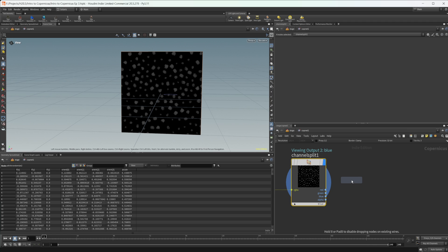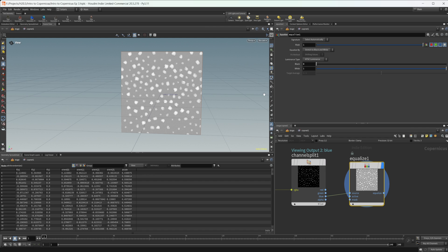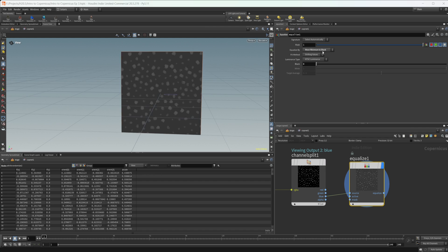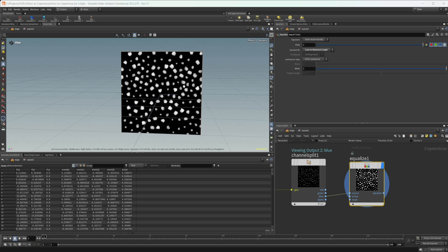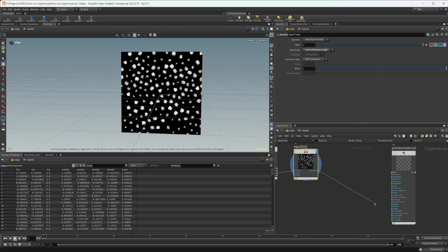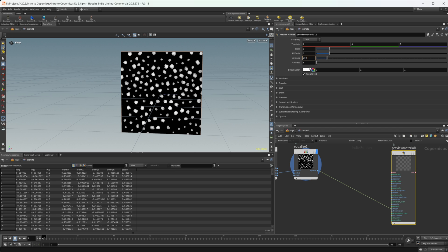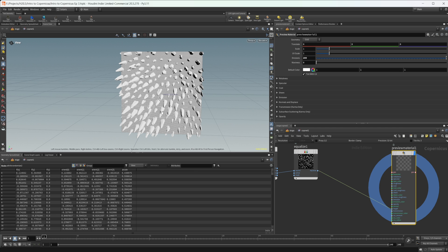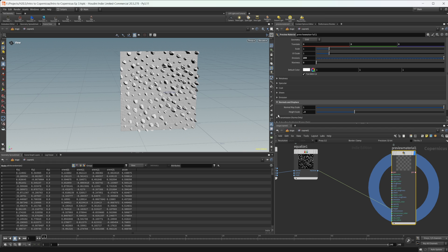We can drop down an equalize node. What this node does is allow us to change which range these values are in. I'm going to set this to scale to maximum length, which is just going to make sure it's a zero to one value. We can take this now and wire it into our height. Let's crank our divisions up to 200 and then preview this material. We have some pretty heavy displacement going on here, so we can come into normals and displace and drop it down to maybe 0.3.